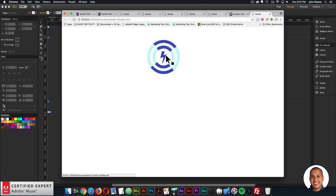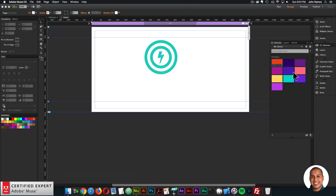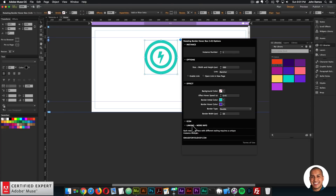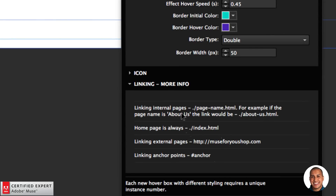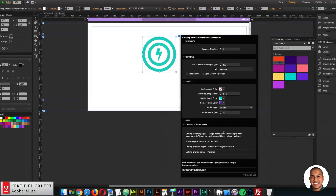Paste the icon name into the icon section and just like that the icon is changed. You can change the icon color and the hover color as well. For the linking section: to link to internal pages use dot-backslash, the page name, dot html. For example, the about page would be './about-us.html' and the home page is always './index.html'.